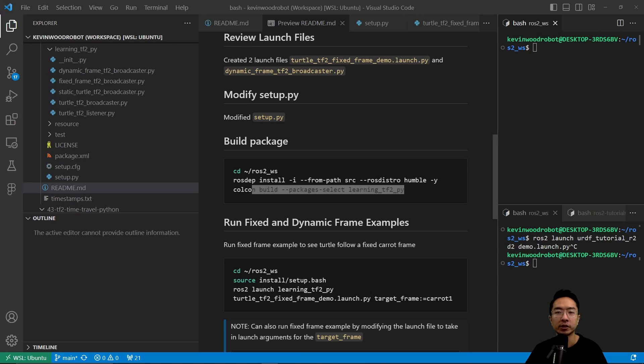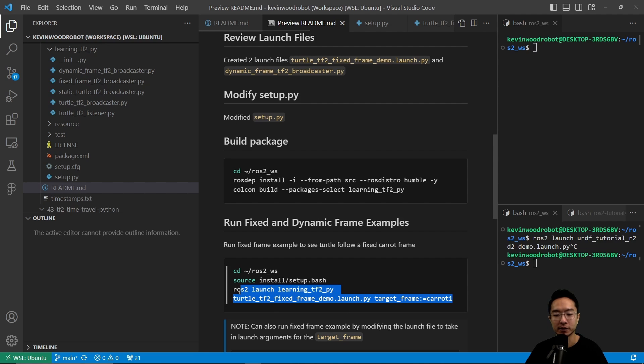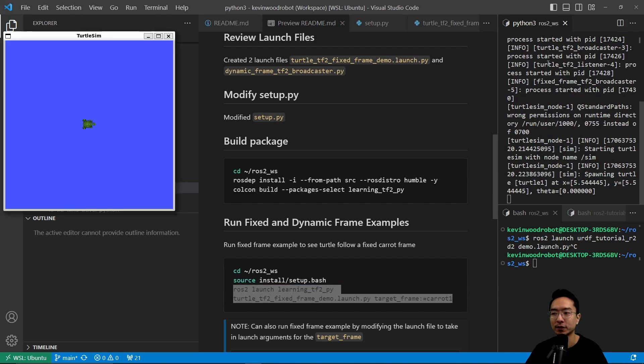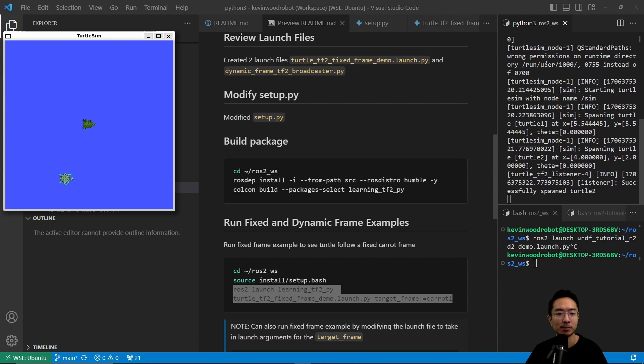Now we could go ahead and run our fixed and dynamic frame example. We will start off with the fixed frame example. I've already sourced my setup. I'm going to just go ahead and run this launch file to see our fixed frame example.